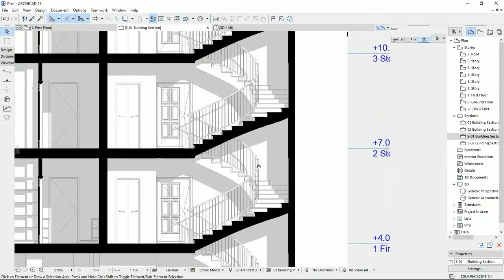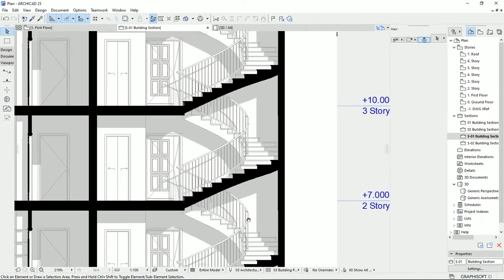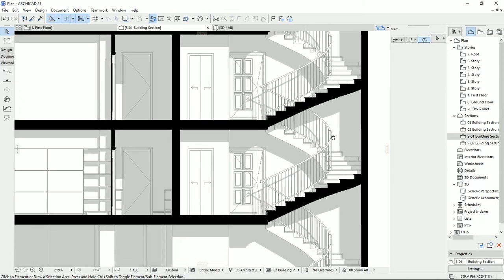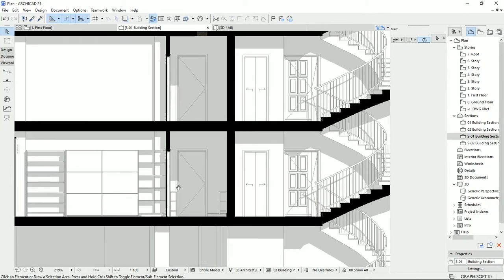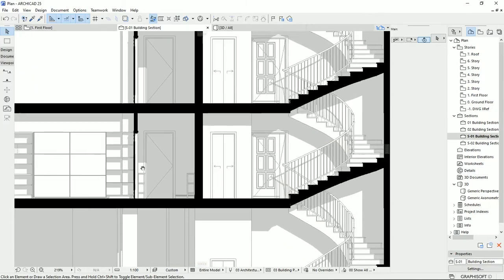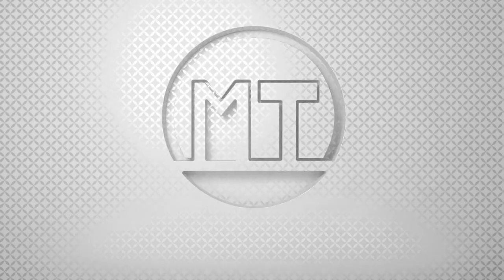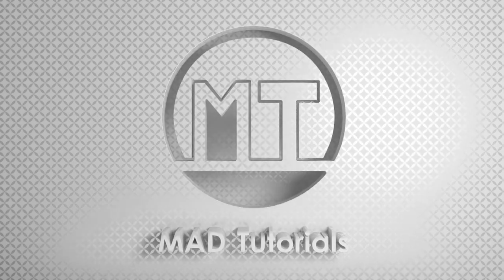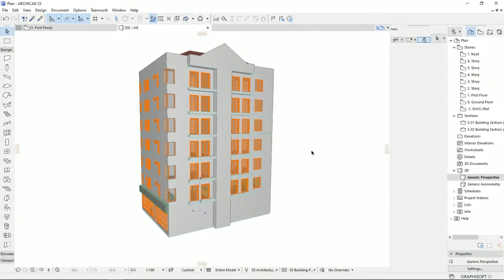If you'd like to know how to draw a section with this detail in ArchiCAD, you clicked on the right video. Let's learn, practice, and share. Hello everyone, and welcome back to my channel, Matt Tutorials.